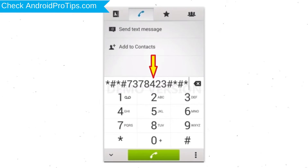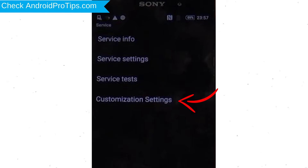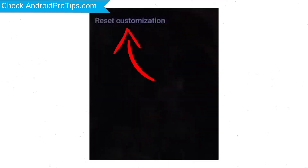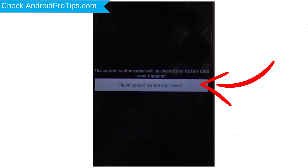Go to the phone's dialer and type the reset code. From the menu which shows up on the screen, select the Customization Settings option and then Reset Customization. Data will be cleared and a factory data reset will perform. At the end, accept that by tapping Reset Customization and Reboot.